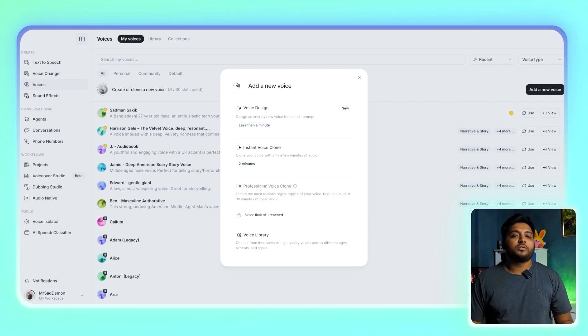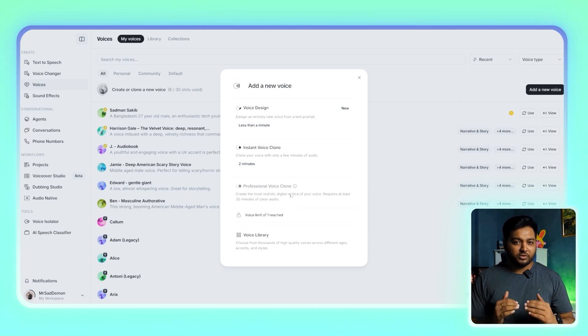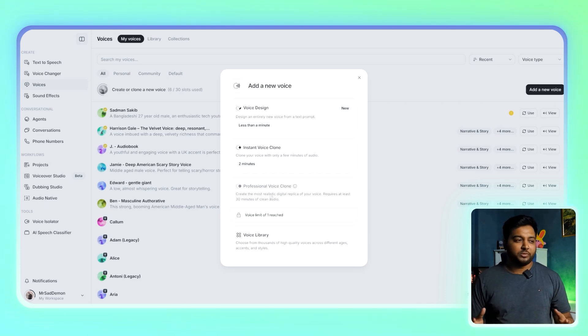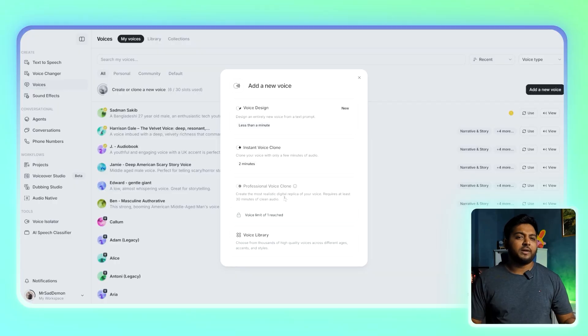You'll see several options for cloning your voice. ElevenLabs offers two main methods: one, Instant Voice Cloning, which requires just two minutes of recorded audio; and two, Professional Voice Cloning, which requires at least 30 minutes of audio but gives much better results. I already have my voice cloned here so this option is disabled for me, but it's pretty much the same process. I recommend the professional option for a more realistic voice clone.